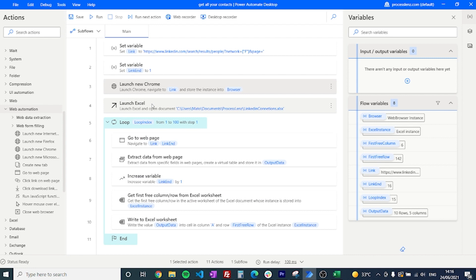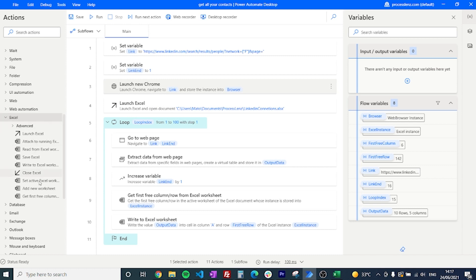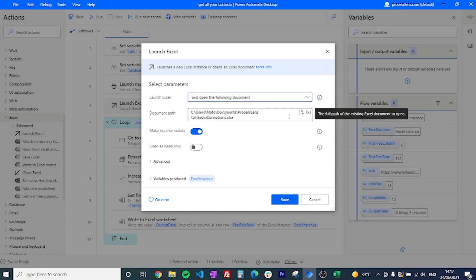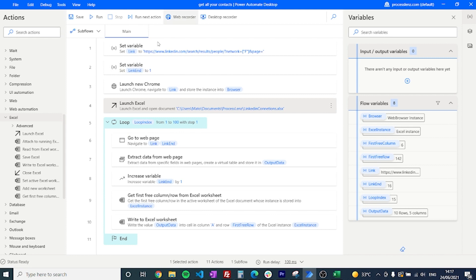We also need to launch Excel, which is where we'll store all the information extracted from our LinkedIn connections. Create a new empty file, call it whatever you want, then go to the Excel actions and drag and drop 'launch a new Excel.' The only setting required is to select the file path where you want the information stored, then add that file path in the configuration.